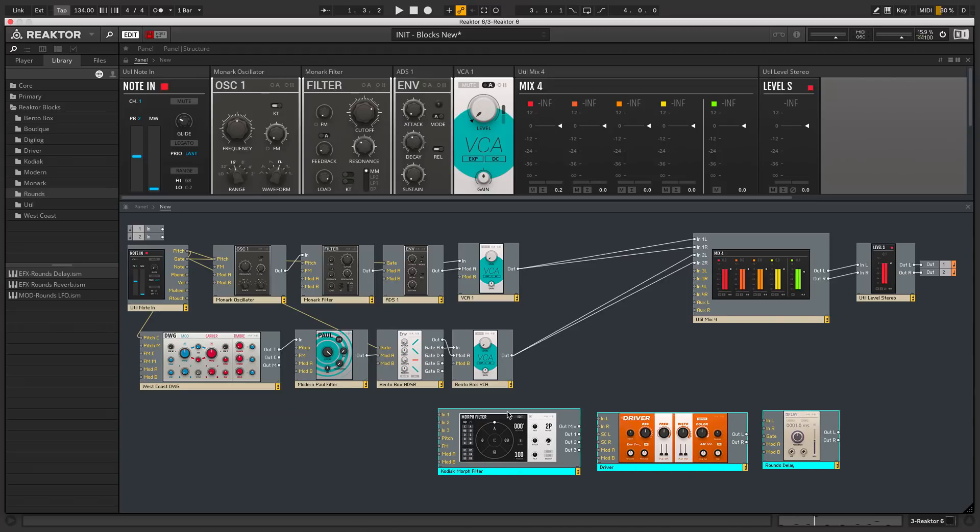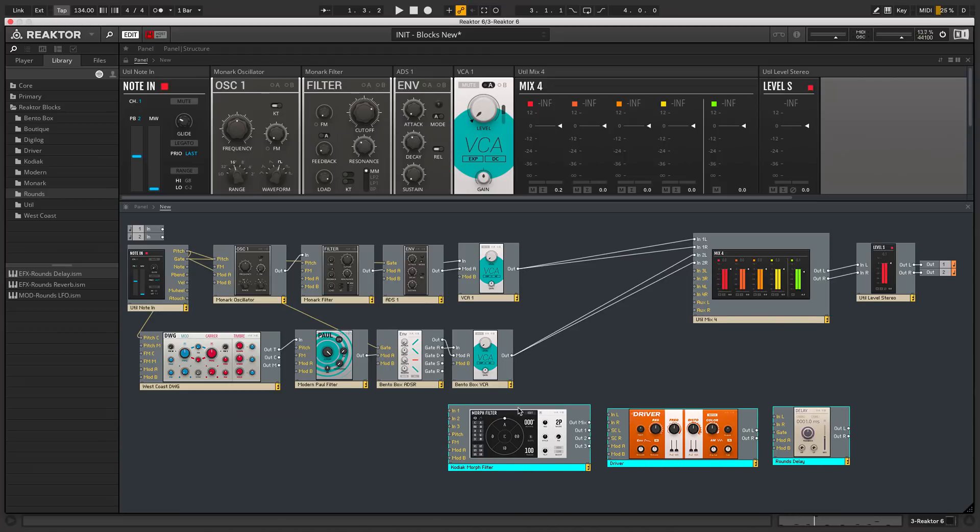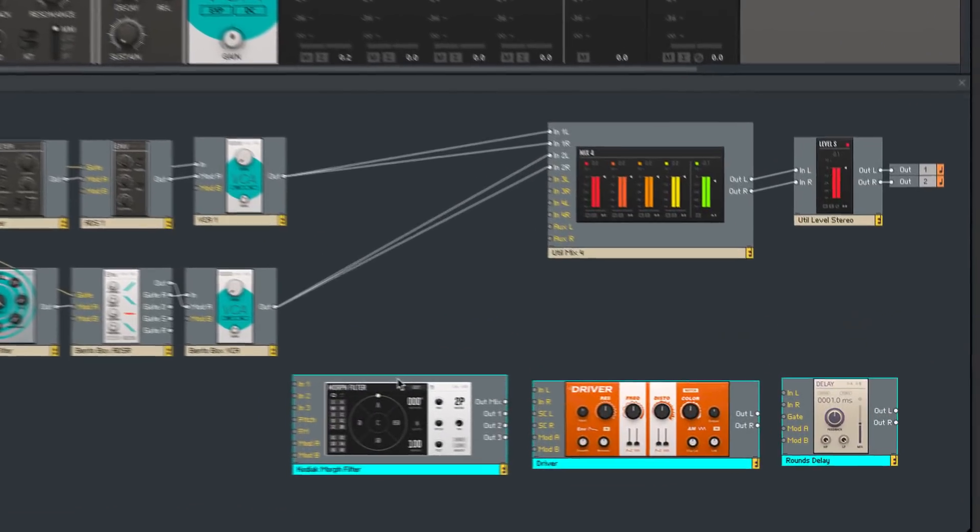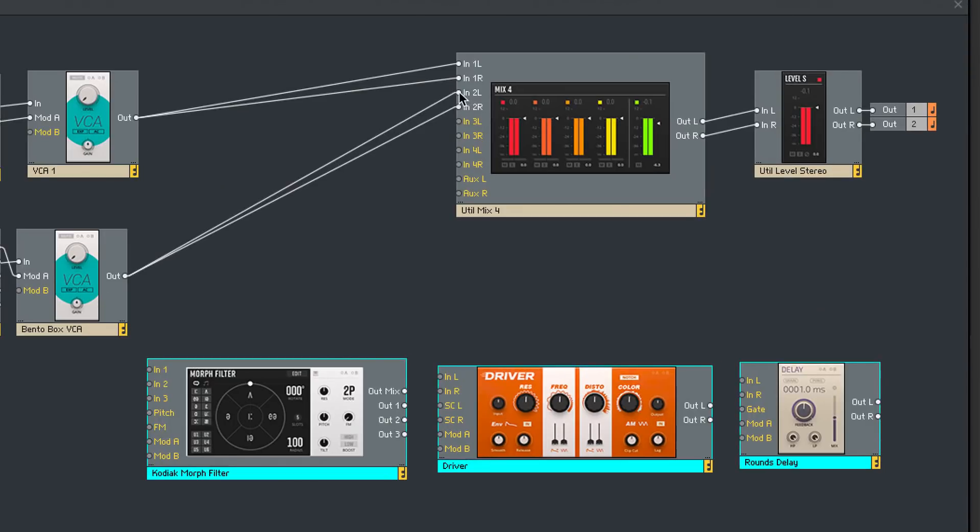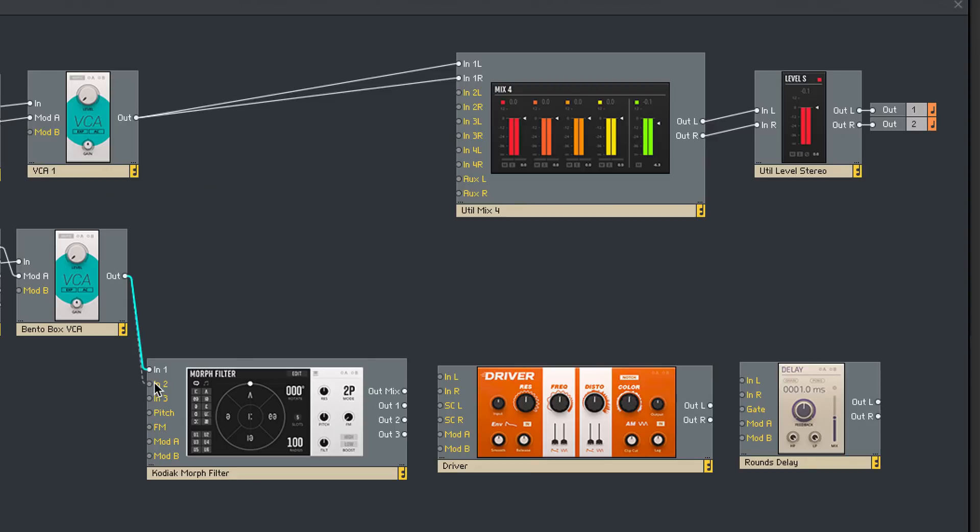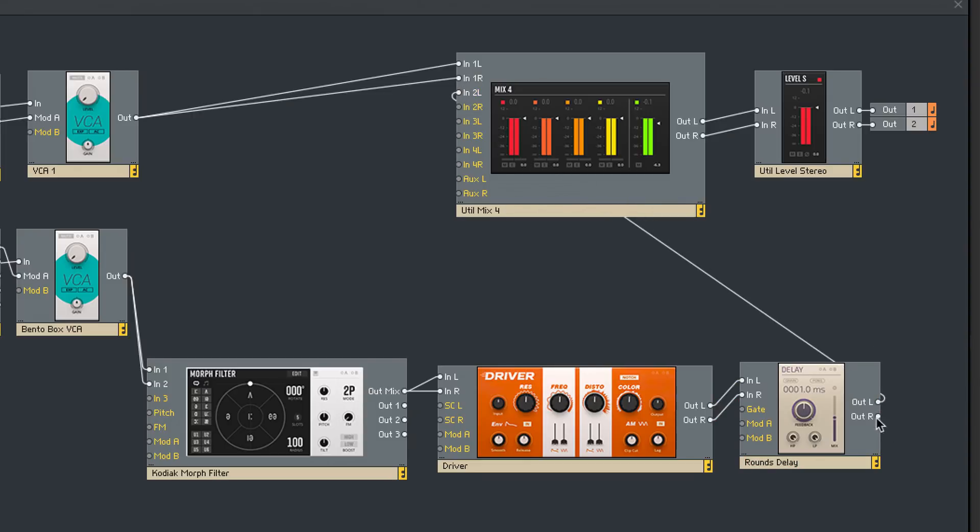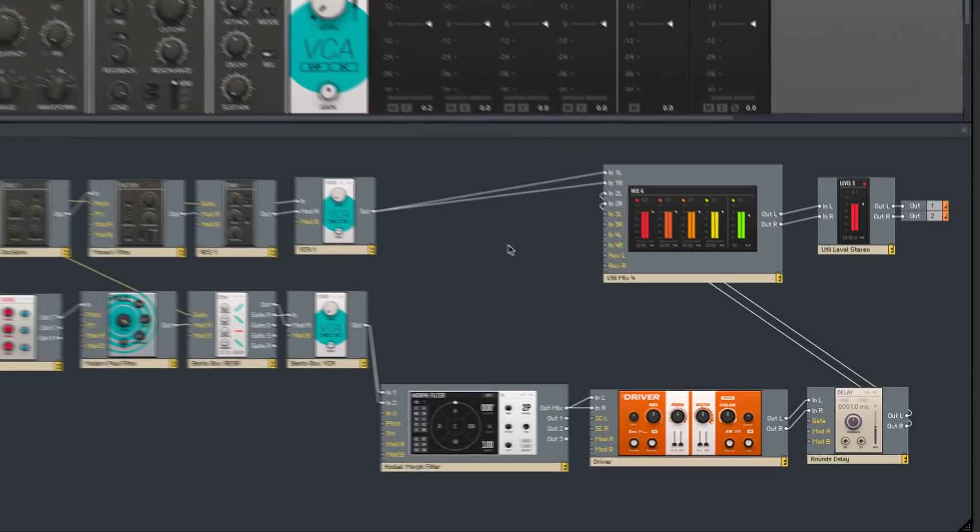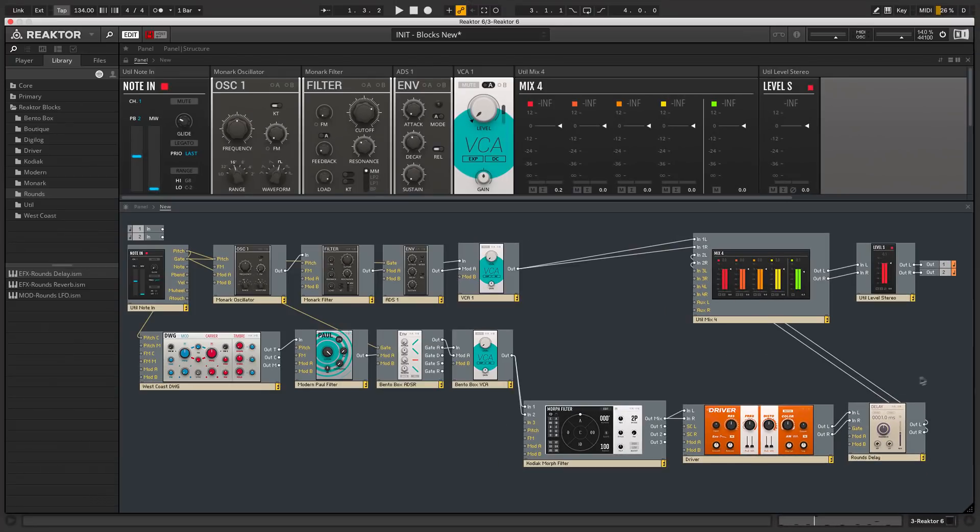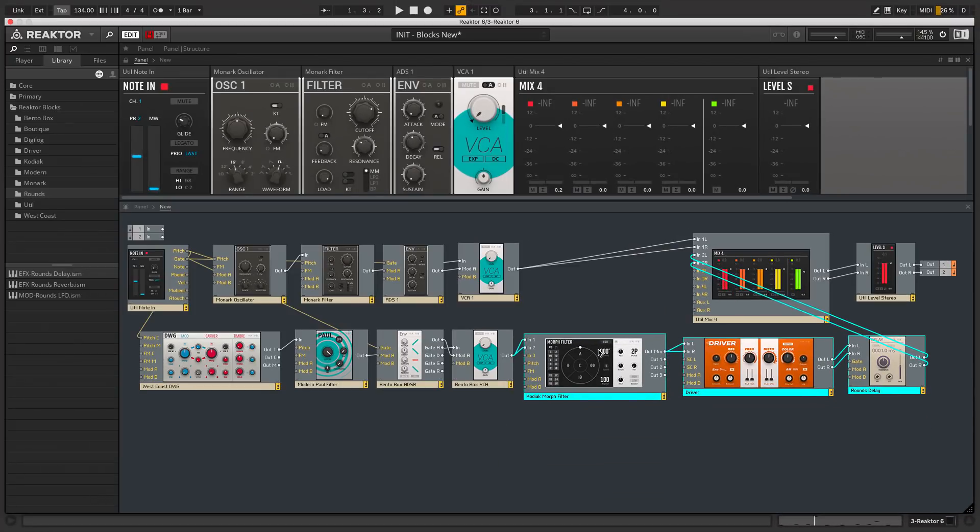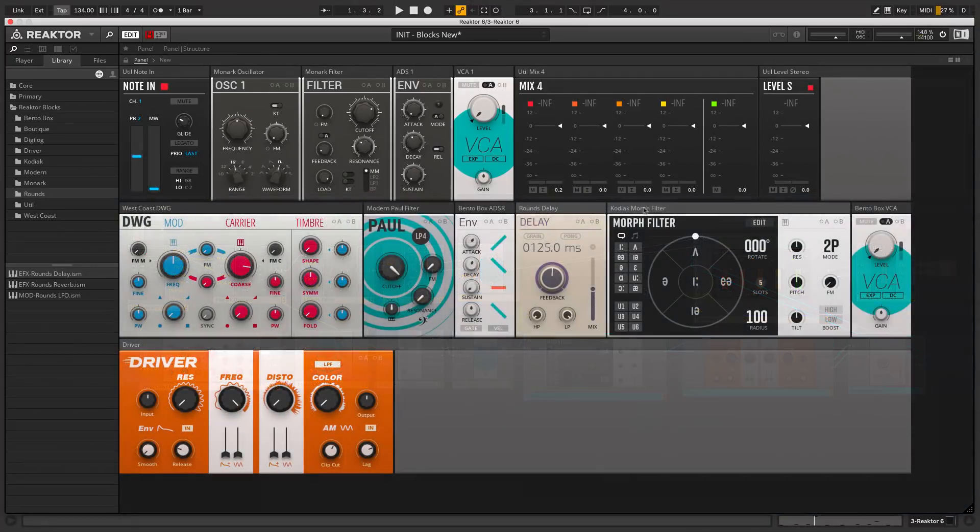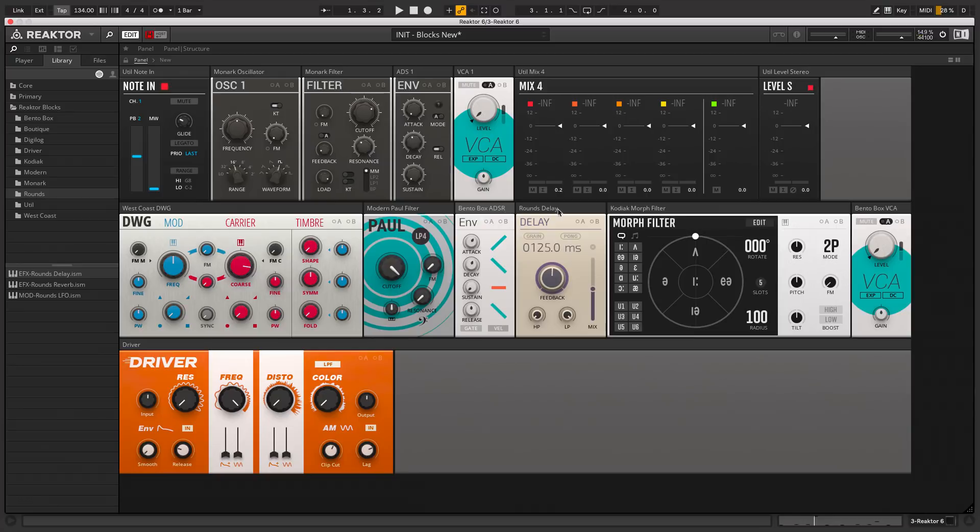What I'll do is patch these into the second oscillator's signal path, but leave the first oscillator unprocessed just to keep that solid. And again I'll tidy up in the structure view and reorder blocks in the panel view to give us a logical layout that corresponds to our signal flow.